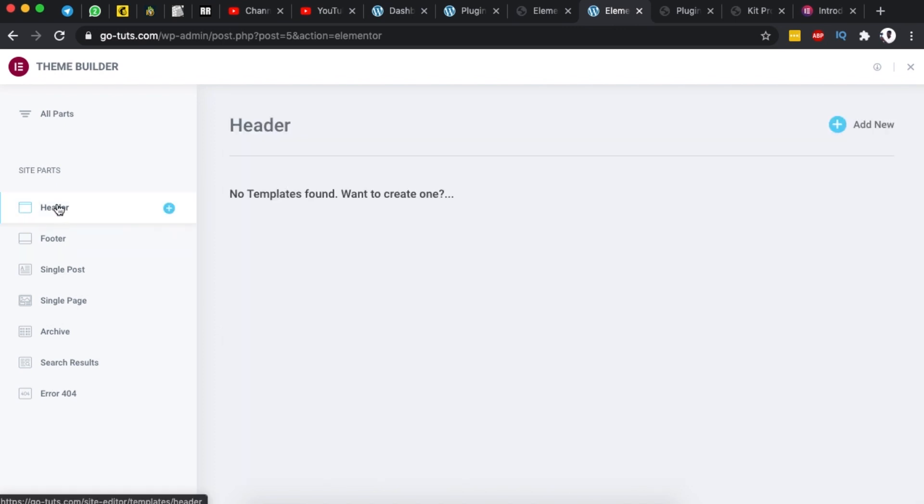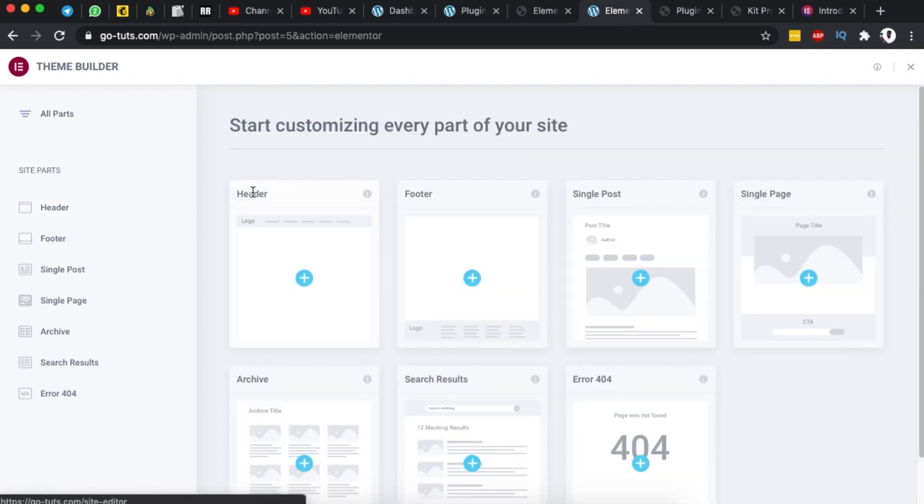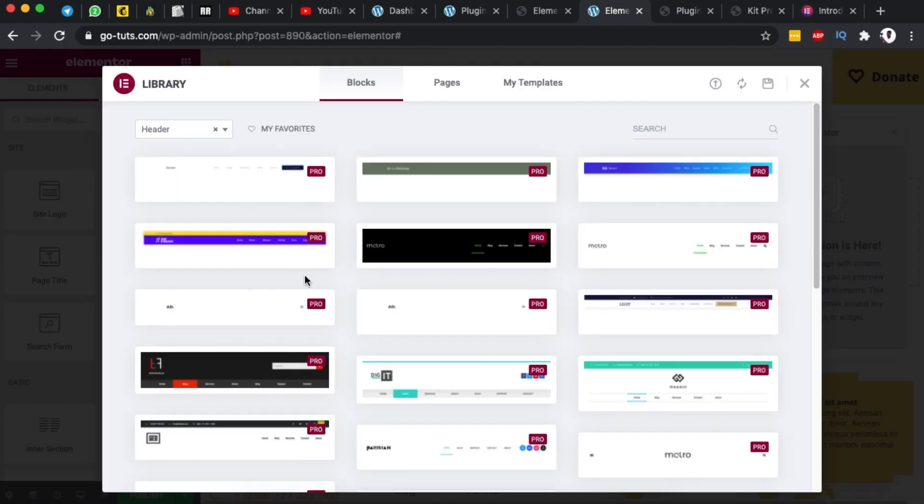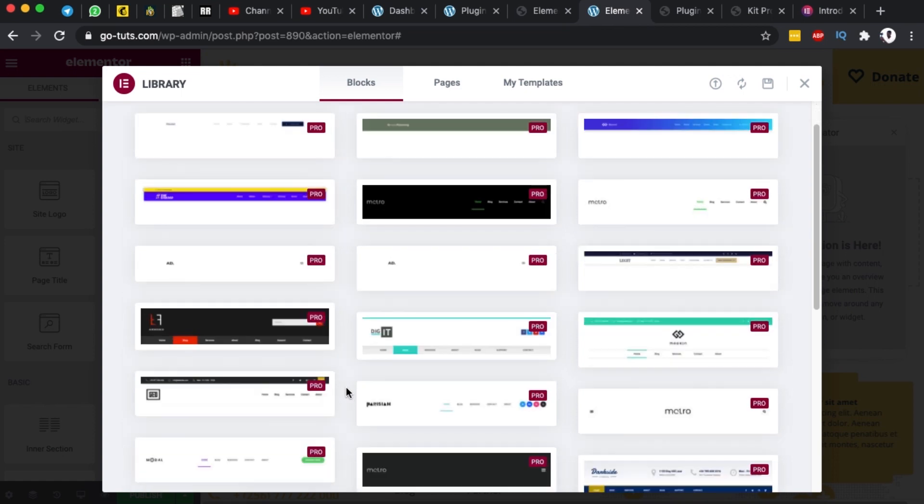The next video I'm going to show you how you can use this section but for example if you want to create a header you simply just click here on the plus icon or you can simply just say all parts and then come over here to the header and then you can add your header. And boom now we are taken to our normal window where we can choose from a couple of header templates.